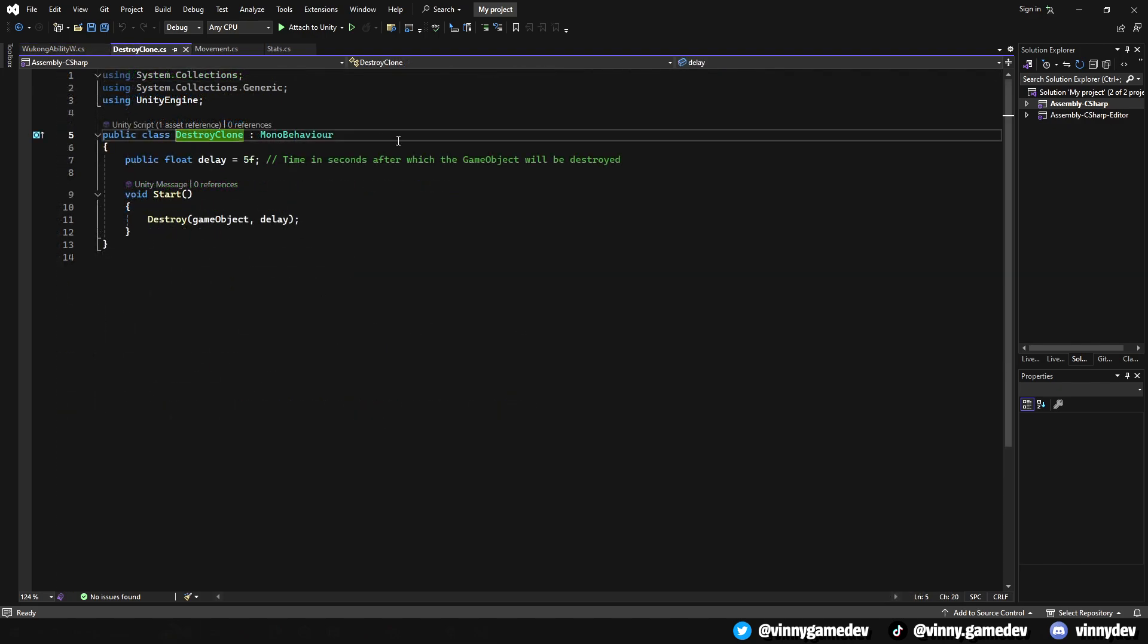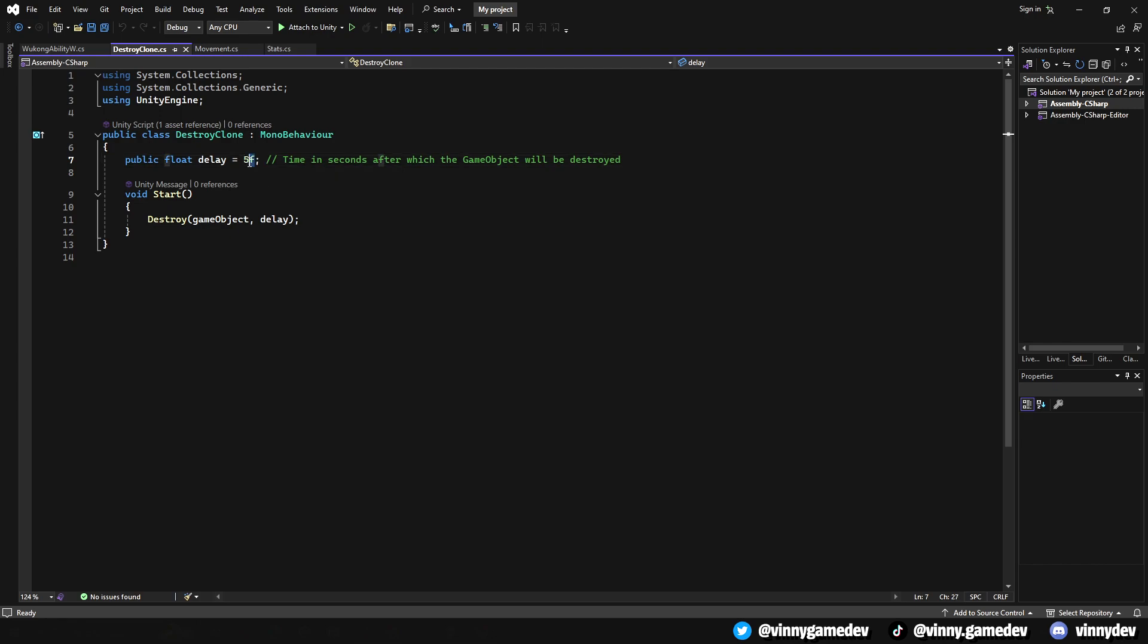Onto the other script, what this does is destroy the clone game object based on an X amount of seconds. And that is pretty much all we need for the scripts.